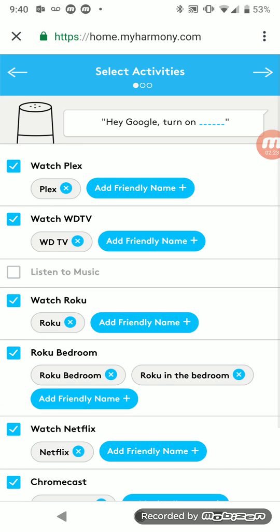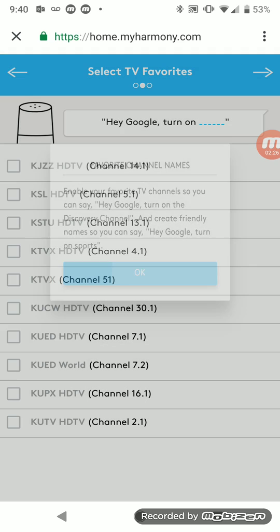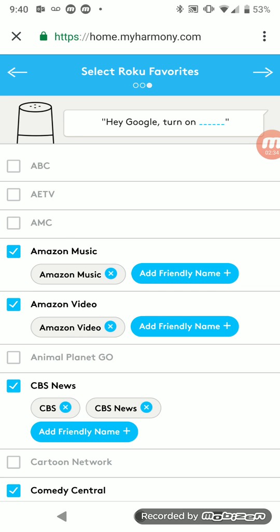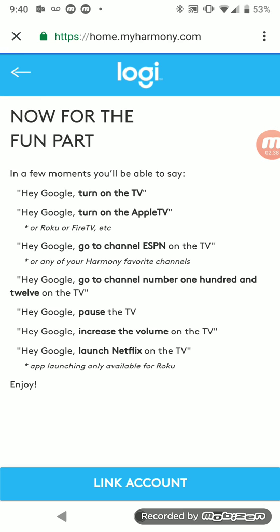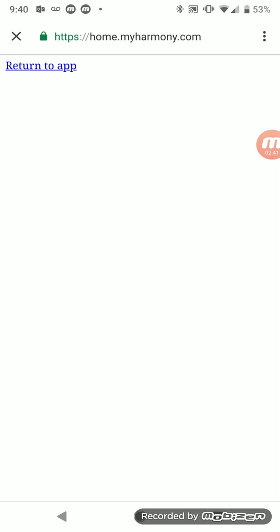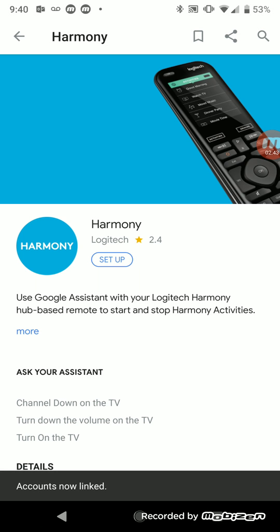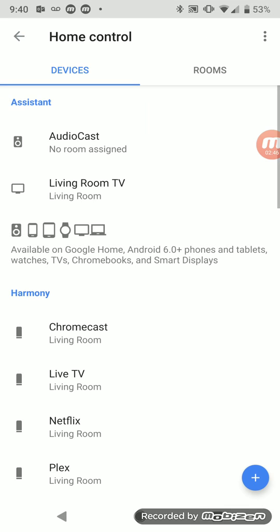And then favorite channels. If you've got favorite channels, you can ask Google to do that. So you'll select your favorites, and now link account. And now it is done. Click Setup.